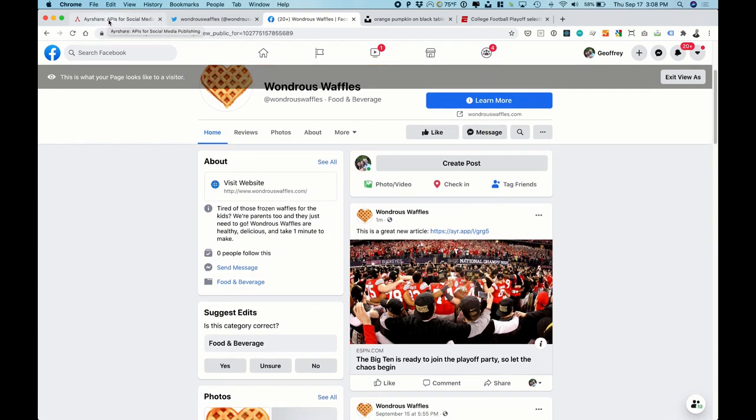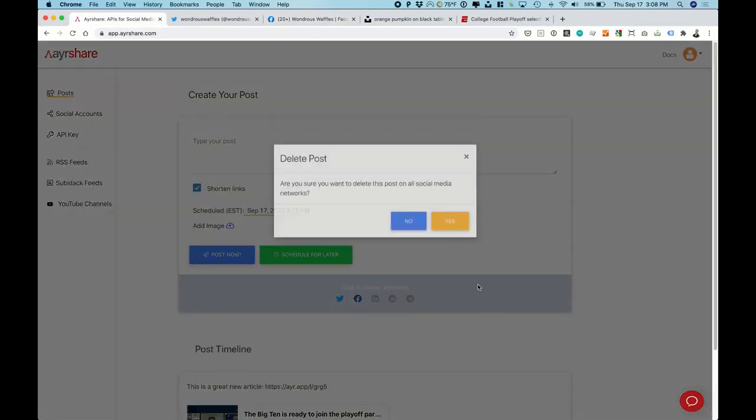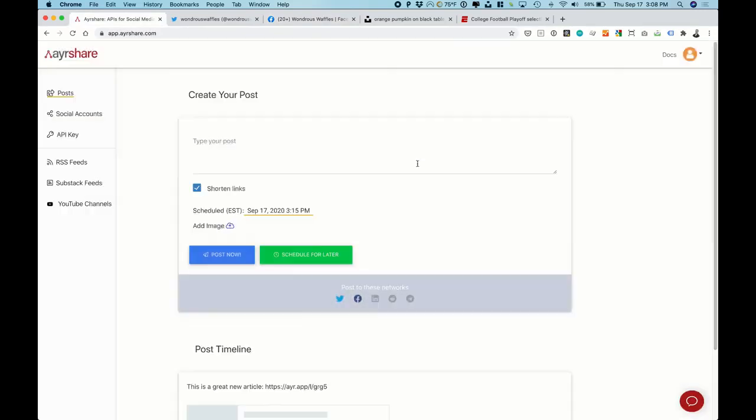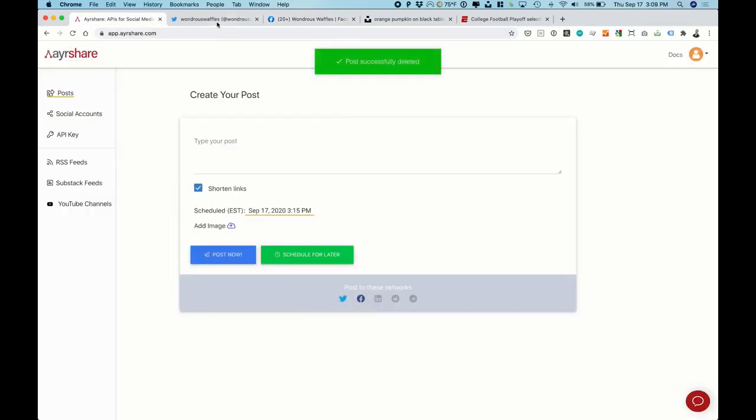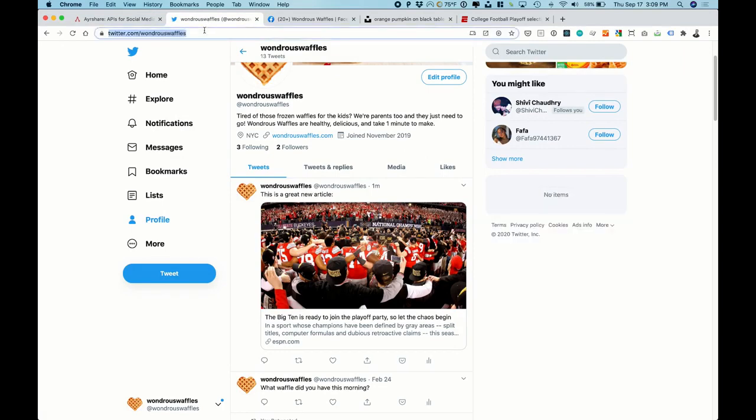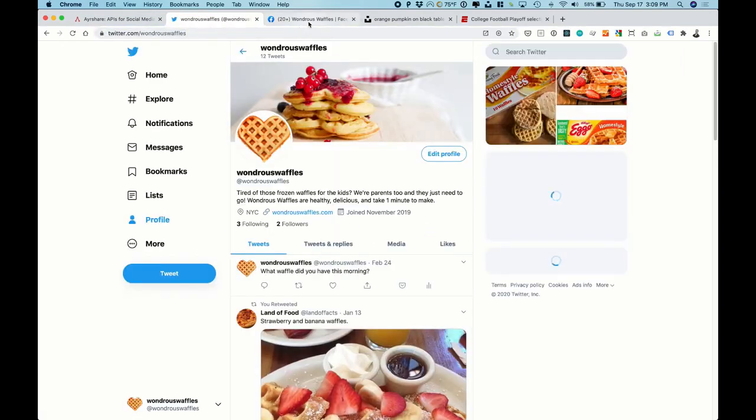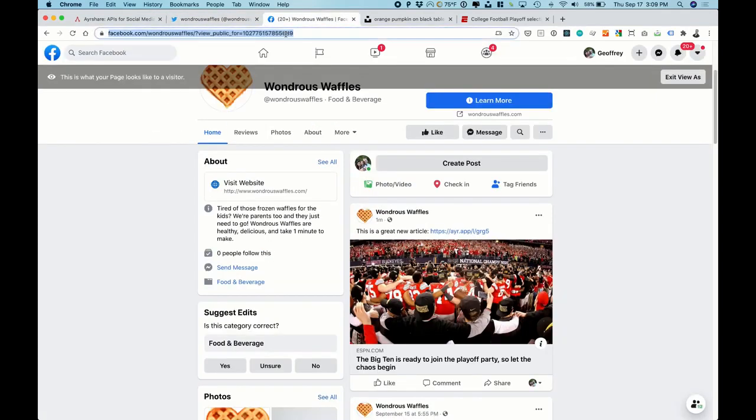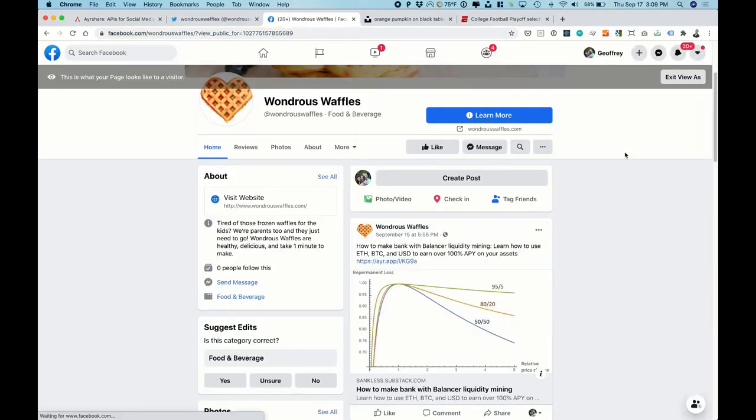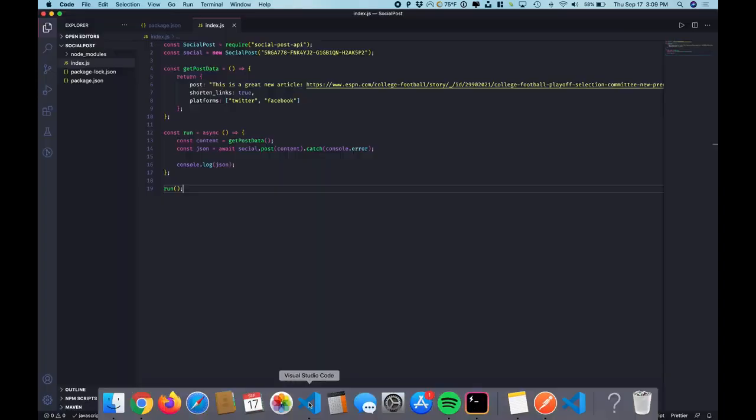And let's say we made a mistake. Ah, we don't want to post that. Let's delete it. This can also be done via the API. And now it's gone on Twitter and it's removed on Facebook.